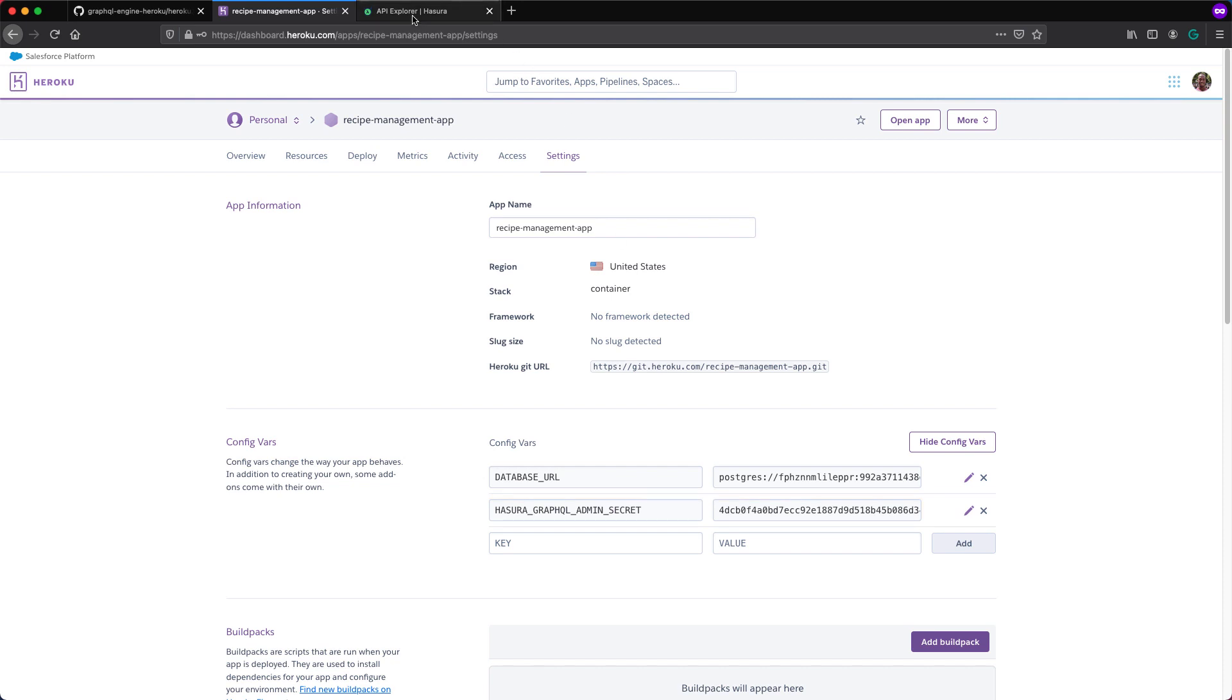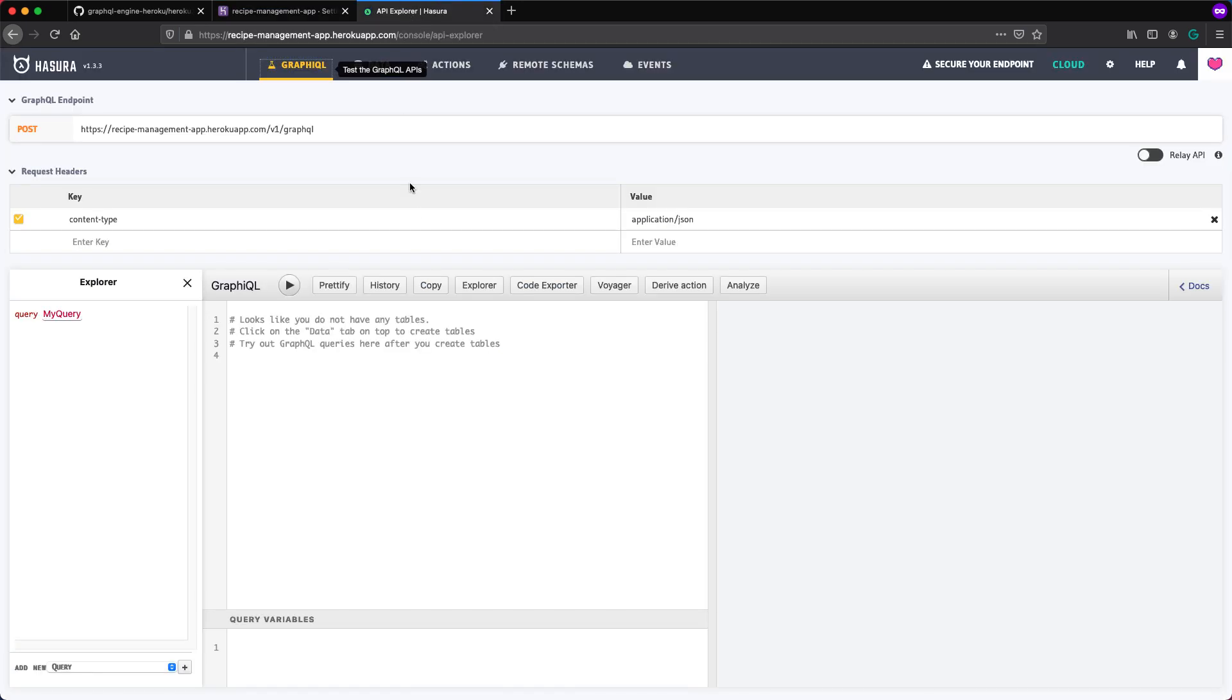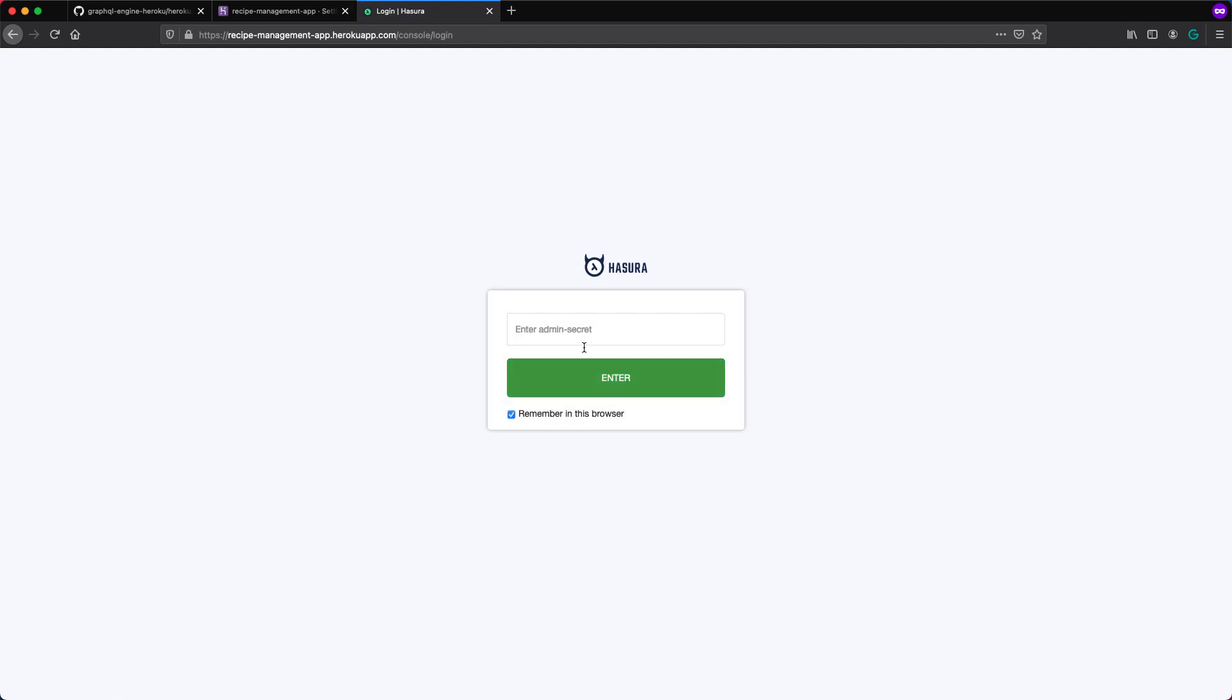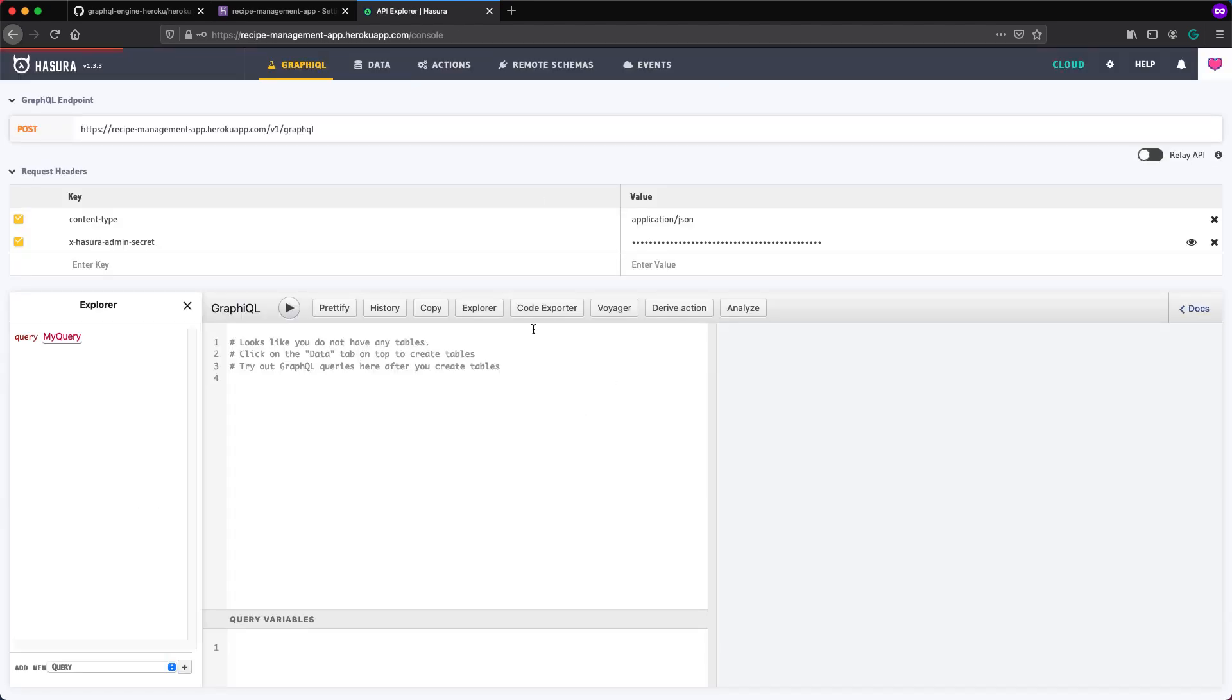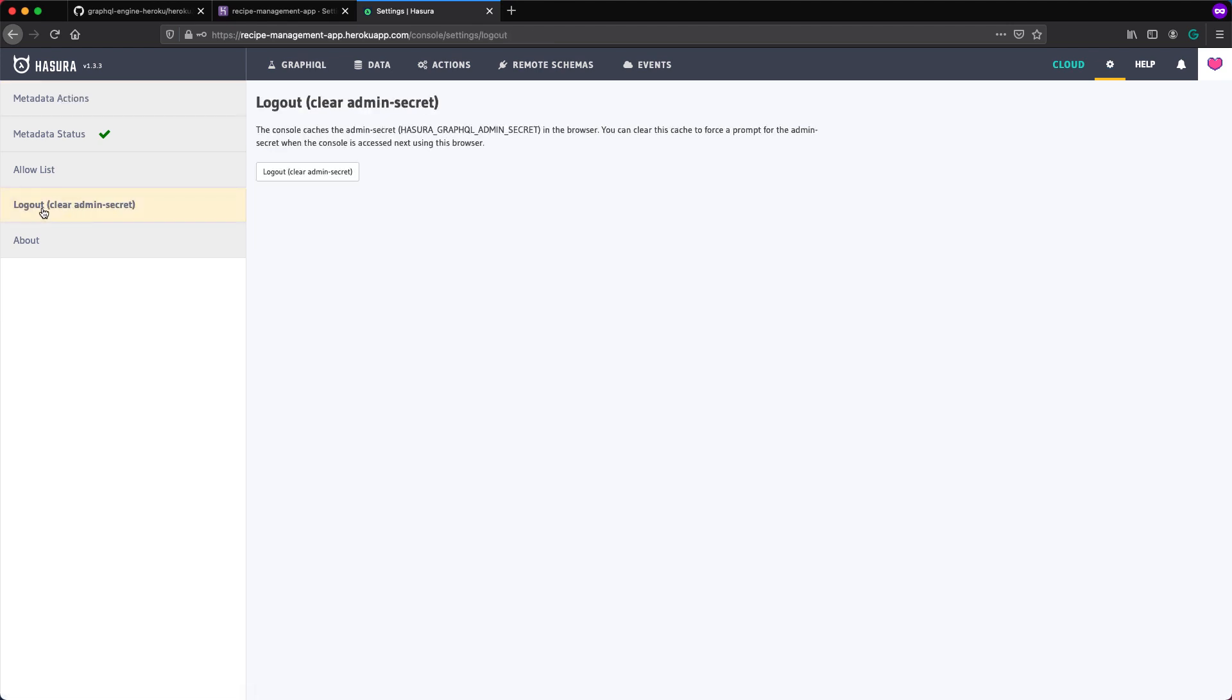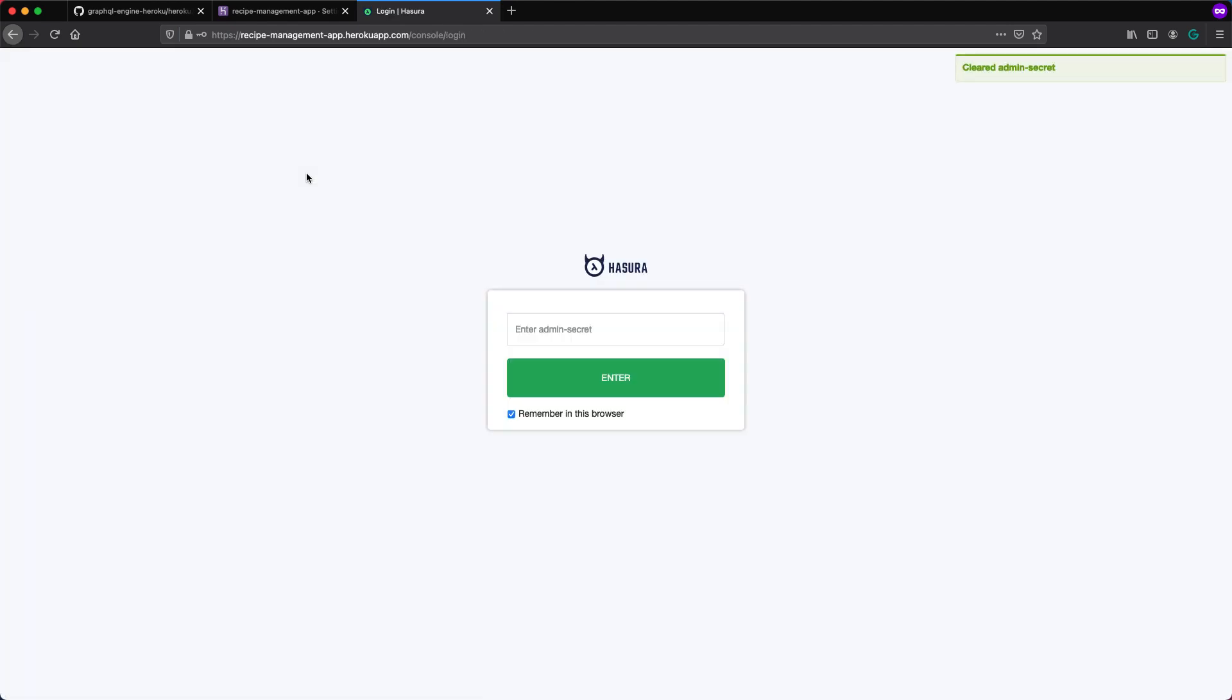And if we come back here, what happens when we refresh? We now get asked for that admin secret. So when we paste that admin secret in here and hit enter and now we are logged in. You can see here under request headers that we've got this new request header called xhasura admin secret with that secret we pasted. If we wish to log out, we can click on settings and then click log out here and then you can click log out, which brings us back here. So let me go ahead and log in again.